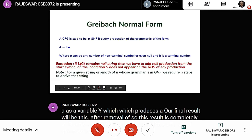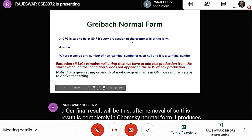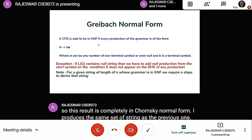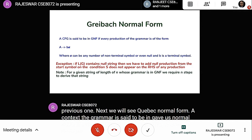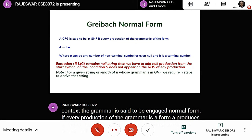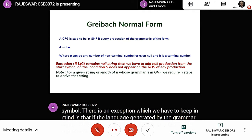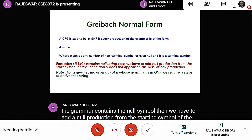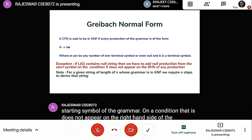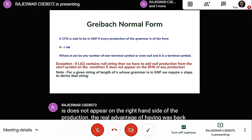Next, we will see Greibach Normal Form. A context-free grammar is said to be in Greibach Normal Form if every production is of the form A produces b alpha, where b is a terminal symbol and alpha can be any string of non-terminals or even null. The real advantage of GNF is that for a given string of length N, we require only N steps to derive it.